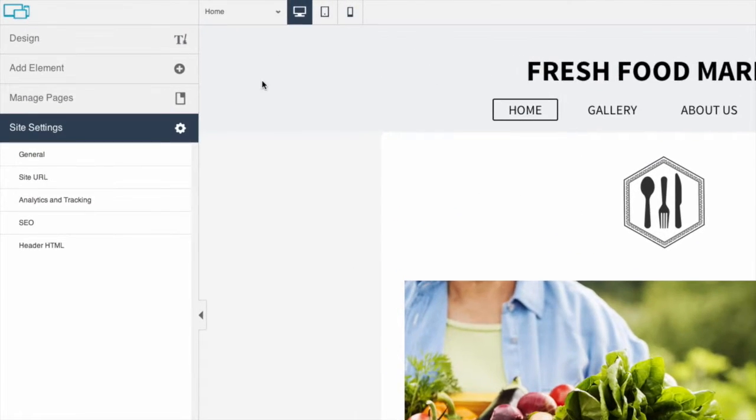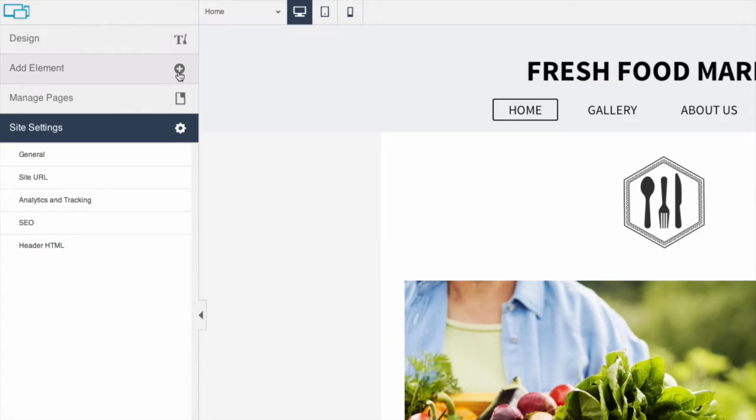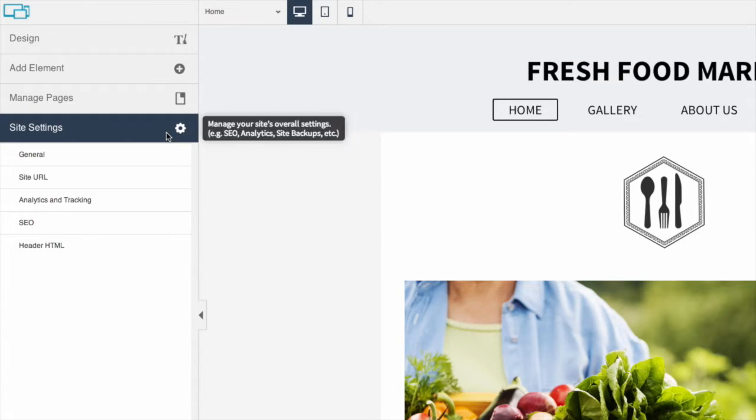The sidebar is where you can change the design, add or edit content, or manage pages and change site settings.